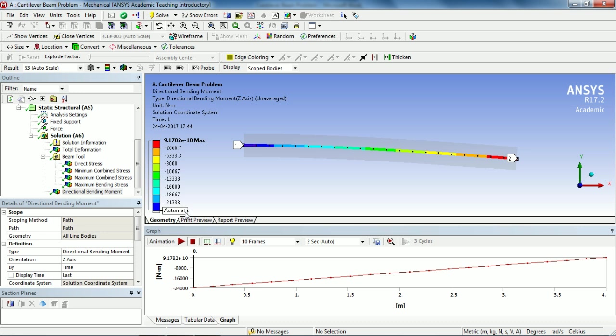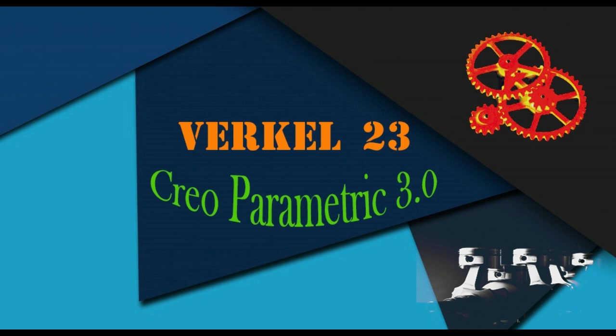This is the cantilever beam problem solved in ANSYS Workbench. Hope you guys like this video, give this video a big thumbs up, and I'll see you guys next time with a new tutorial. Till then, peace out.